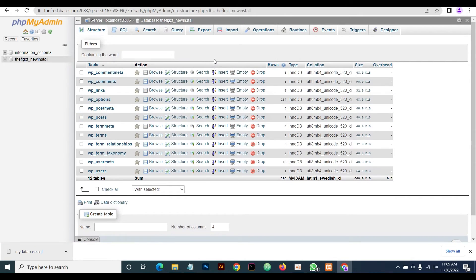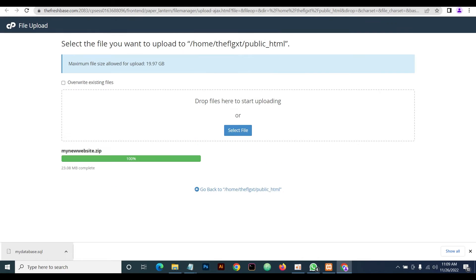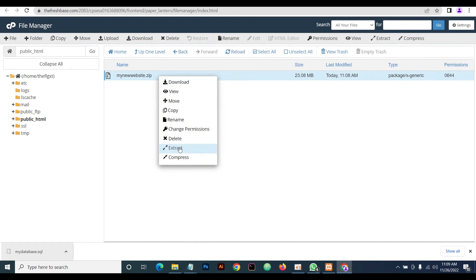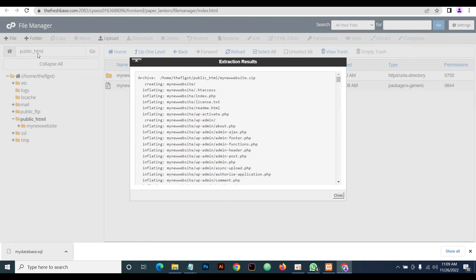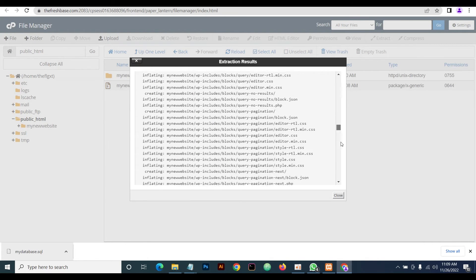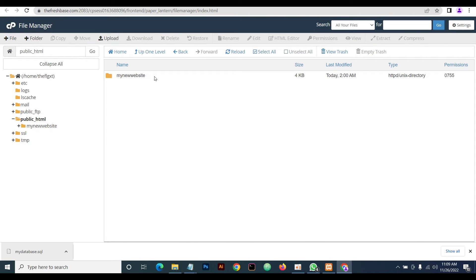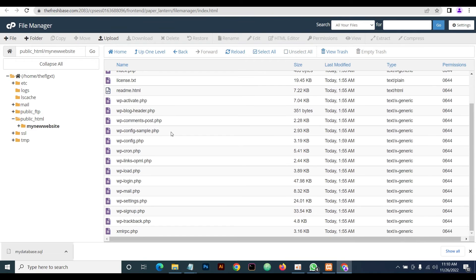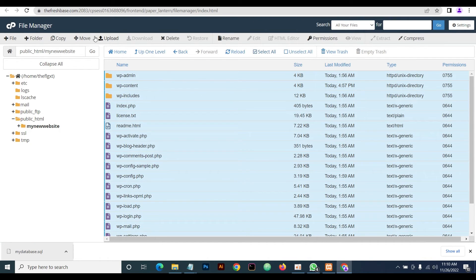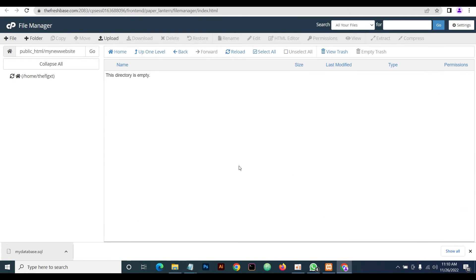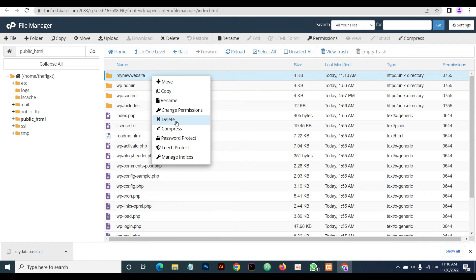Now head back to the File Manager — our upload is complete. What we do now is extract the zip file. Remember, extraction is done inside the public_html folder. Extraction is completed. Delete the zip file — we don't need it. Open the extracted folder; this is where all our WordPress files are. Select all the files and move them to public_html directly, so the website loads with a straight domain — no subdomains or subfolders. Delete the now-empty folder.